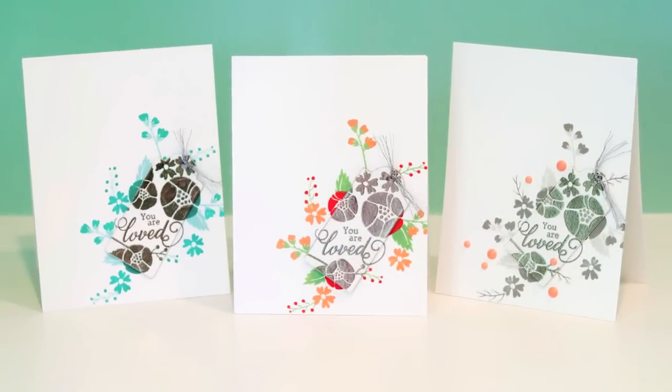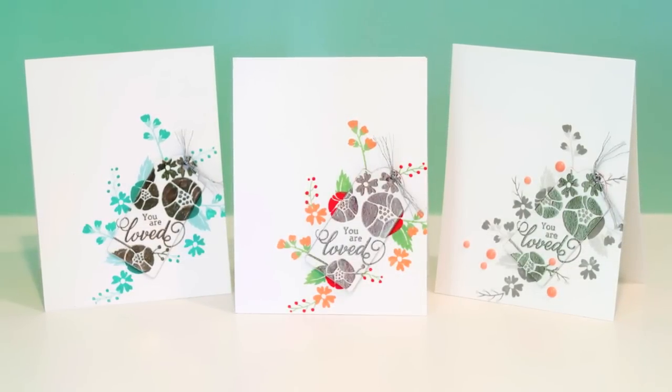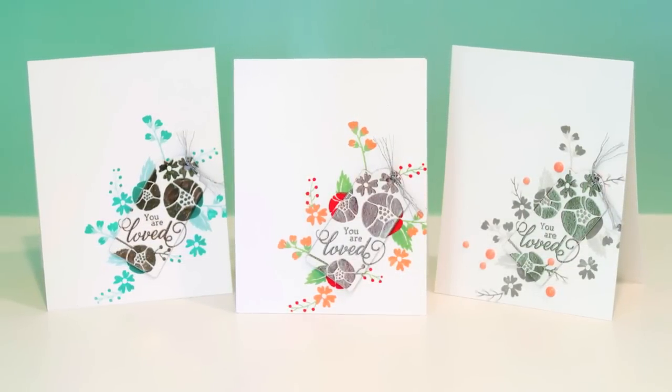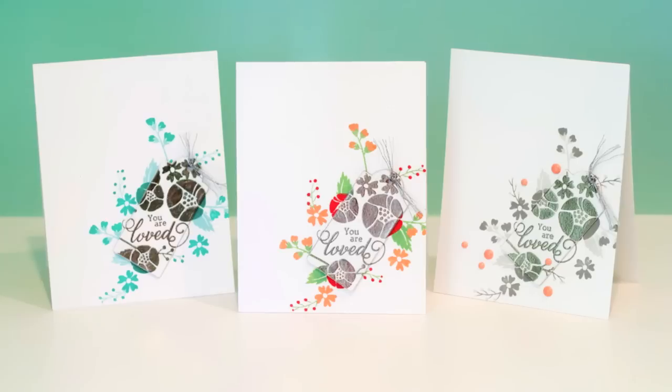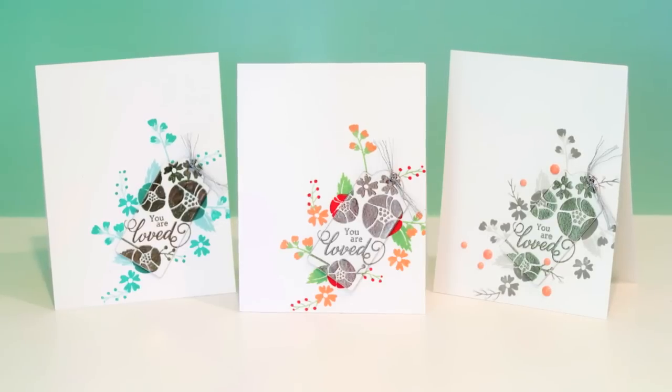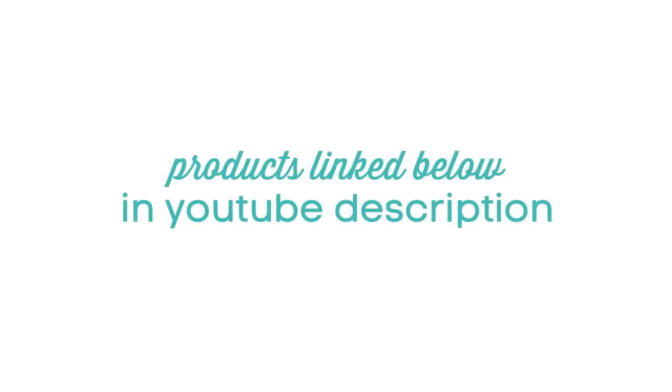I used three cards and I kind of jumped around with all three cards in the video, but I think you can get the idea of doing the colorful stamping in the background and spotlighting on the tag with the heat embossing.